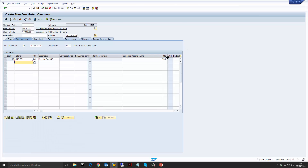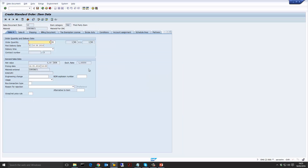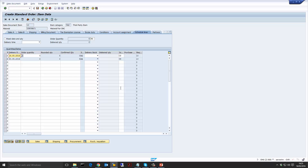Let's approve that and as you can see the item category here is TAS, which is what we saw before in our configuration. As we saw in our previous video, the item category TAS is the standard SAP item category for third party. This also means that the schedule line would be CS as we saw in our configuration in the last video. You can see here we have two schedule lines. The first schedule line is for the 16th which is what the customer has ordered, but since we can't fulfill that, the confirmed quantity is zero.